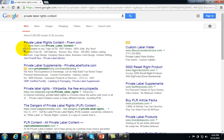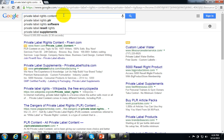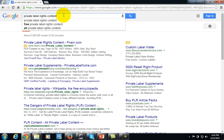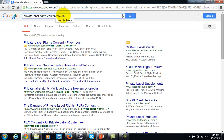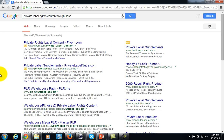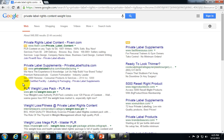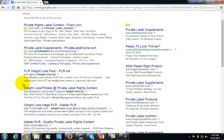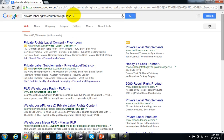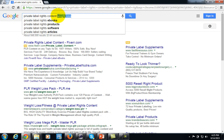You can get private label rights content in order to supplement your knowledge or to borrow the expertise of others. For example, if you were looking for content on weight loss, you could find it — all you'd have to do is search for it and check out the different vendors that are available. There is typically private label rights content in every area.